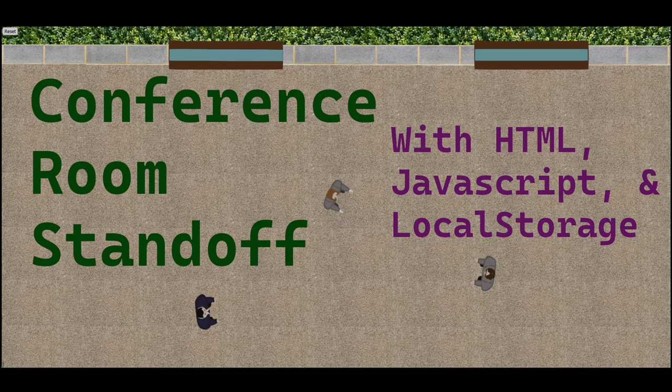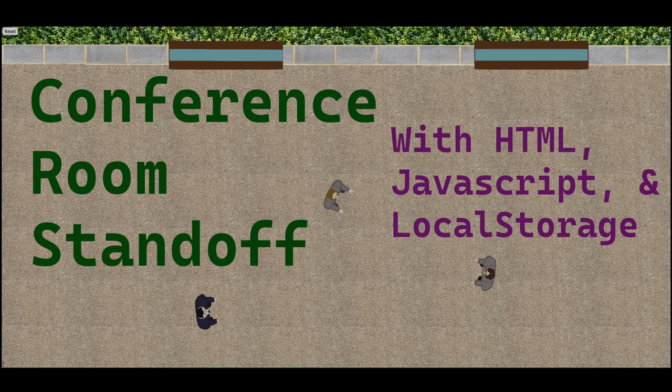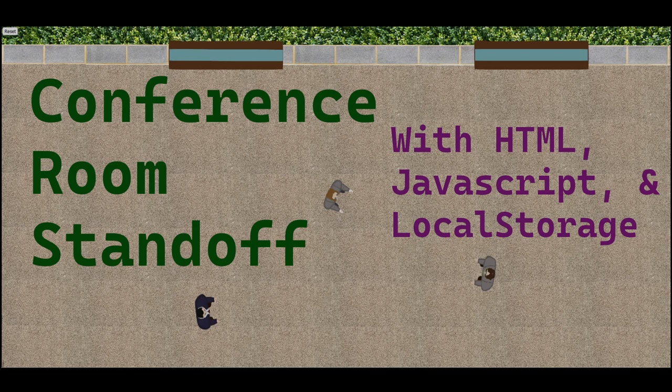If at any point you would like to check out the running code, you can do so through the ElectroCat Studio's website. The link to the project is also in the description.